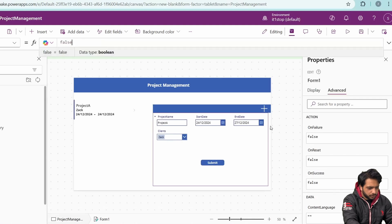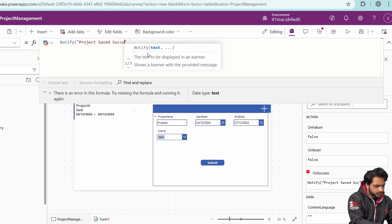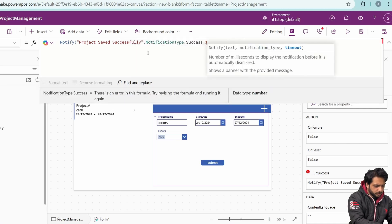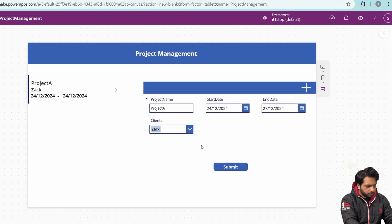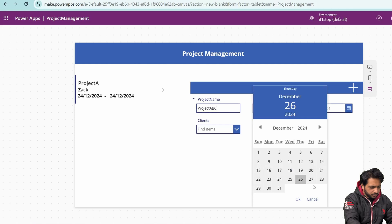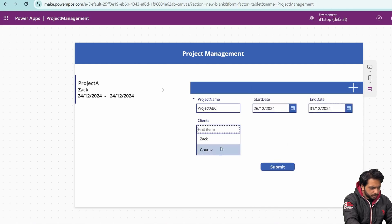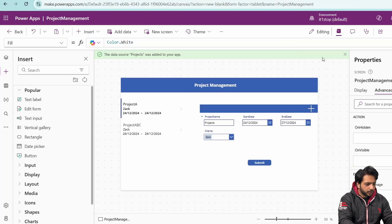To show a success notification, I'll go to the form's OnSuccess property and write: Notify("Project saved successfully", NotificationType.Success, 1000). Now if I preview and add a new project named Project ABC with start date 26, end date 31, select a client, and click Submit, the project is added and the success notification appears.